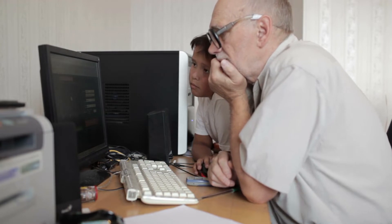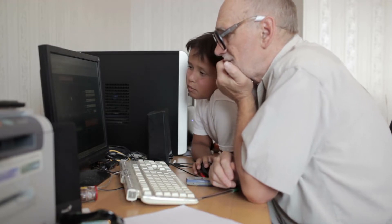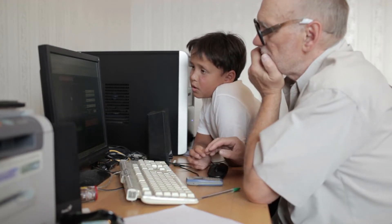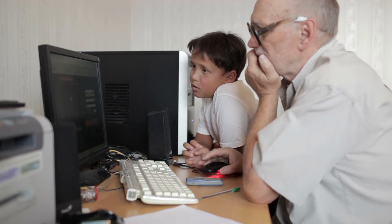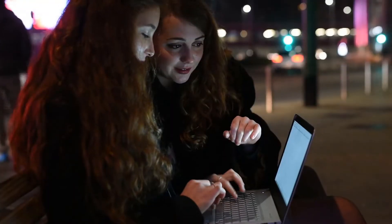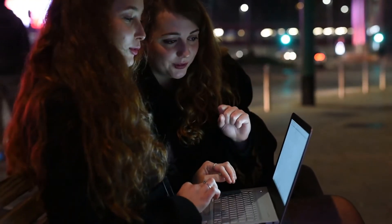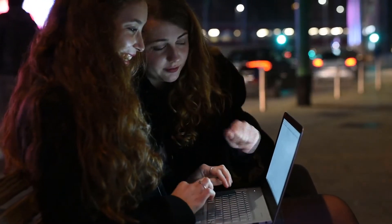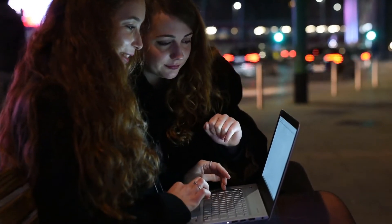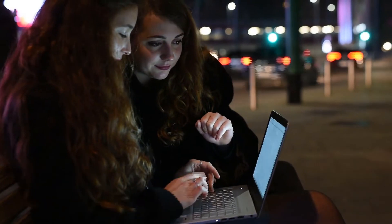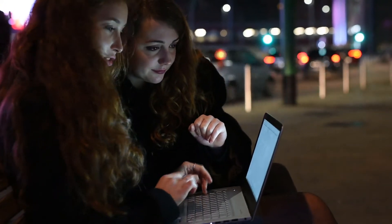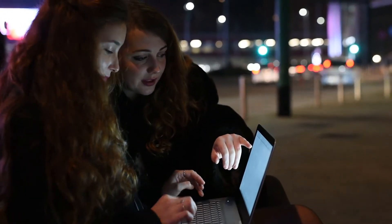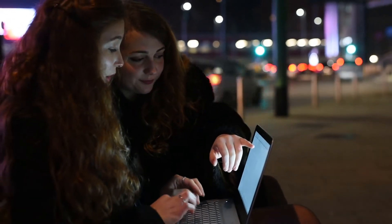As people become more dependent on online technology to conduct business and keep information flowing, wireless connectivity has become a virtual necessity. Many hotels and communities offer local connectivity, but coverage is often spotty or non-existent.